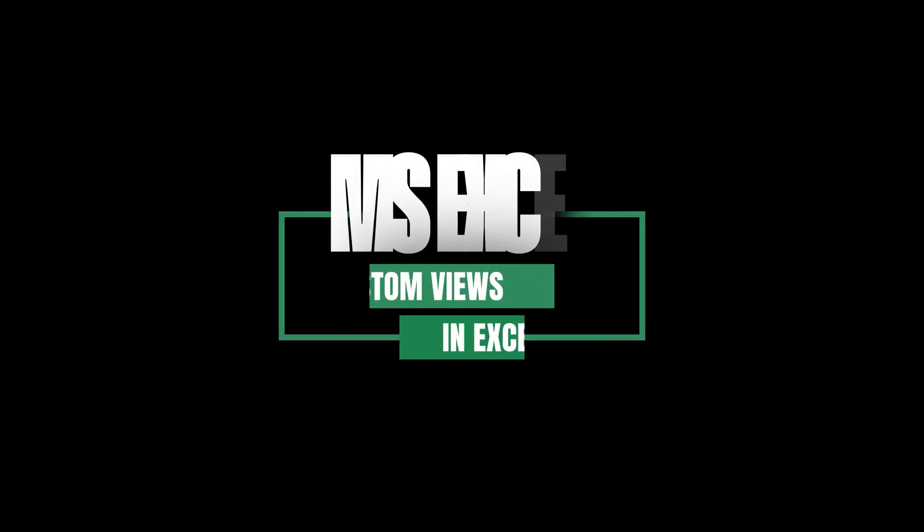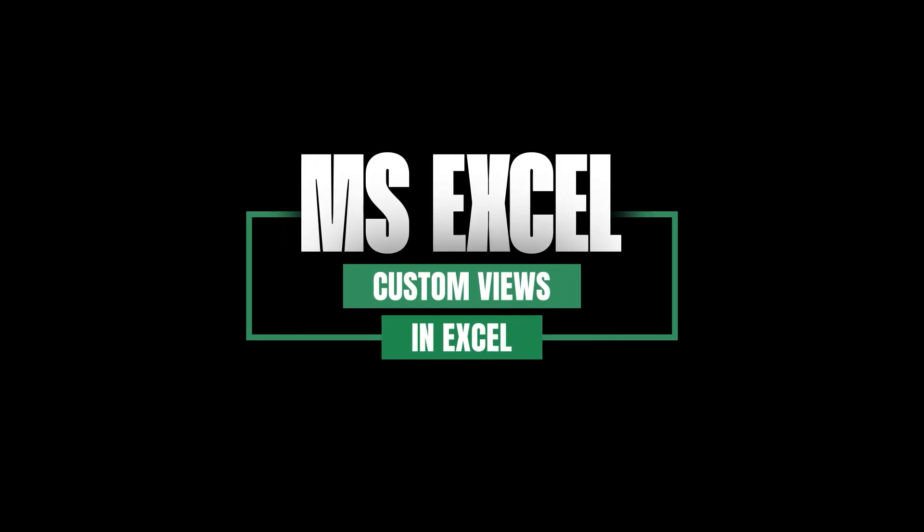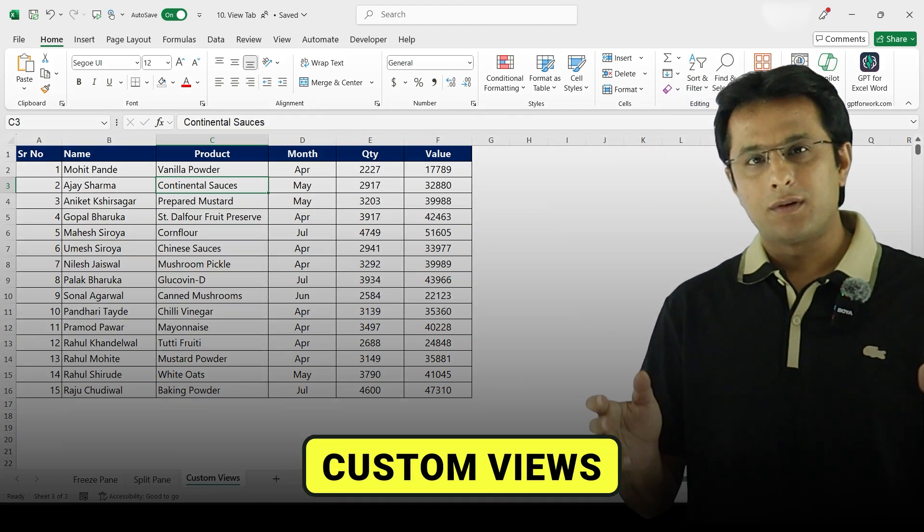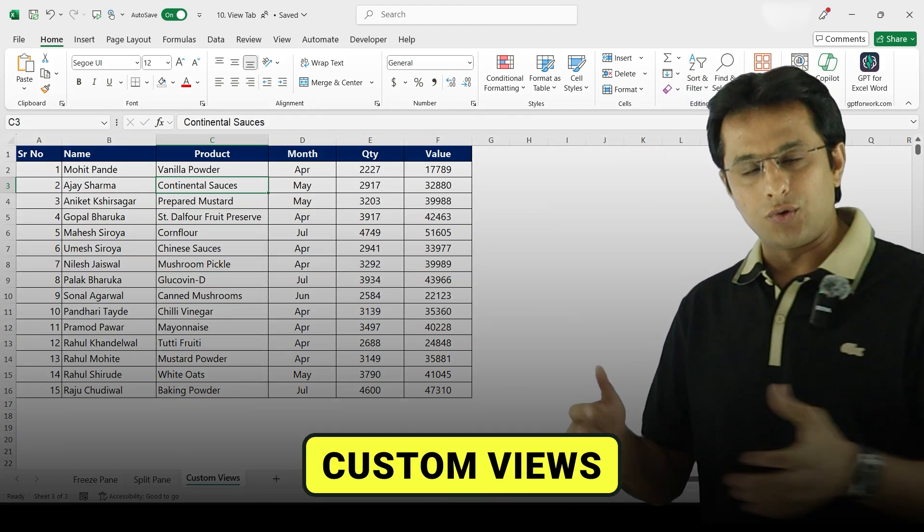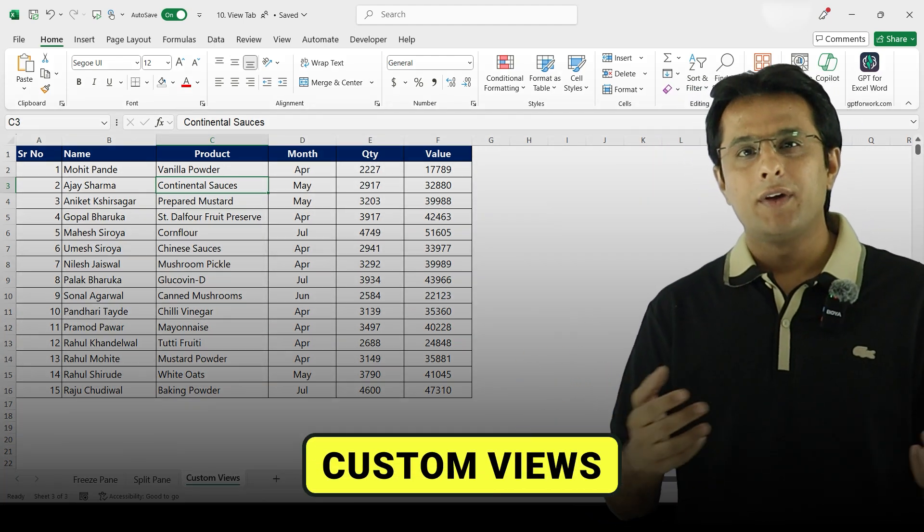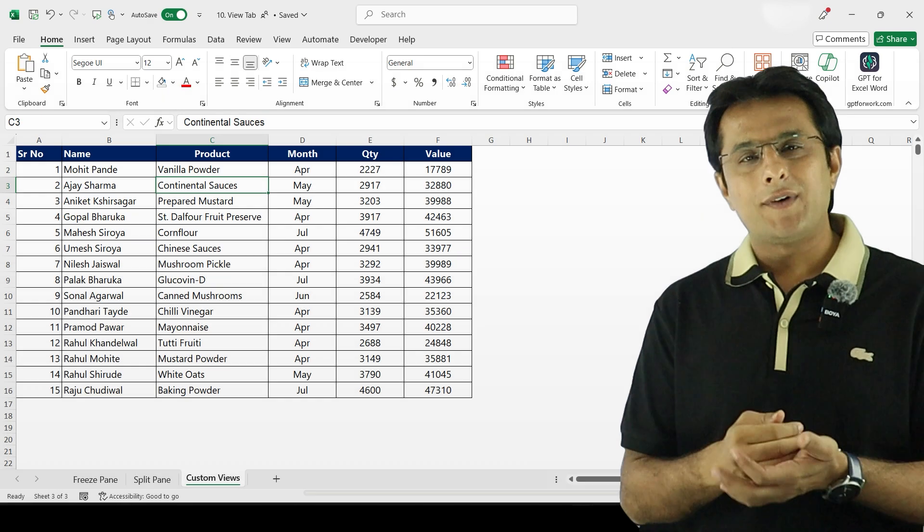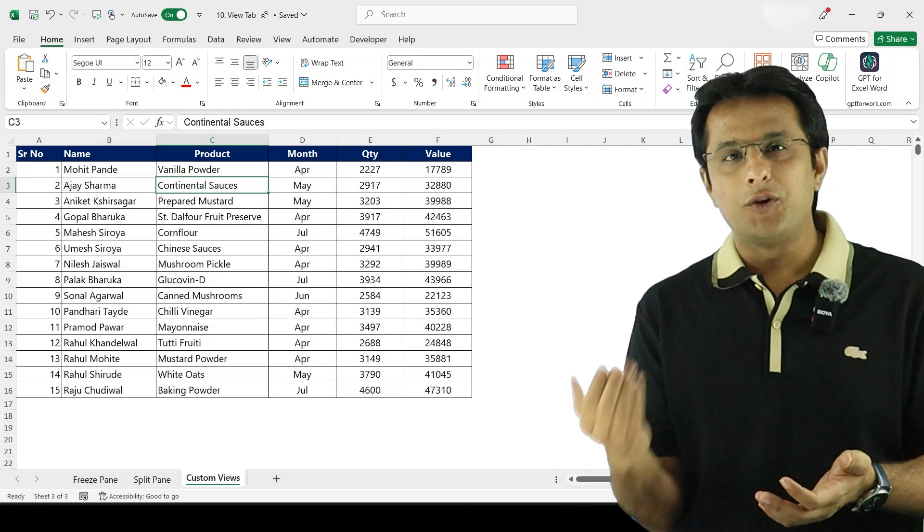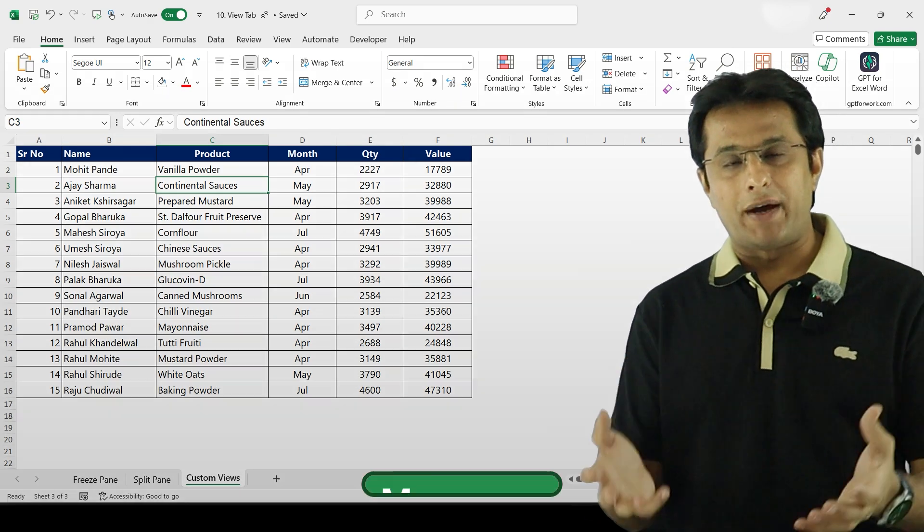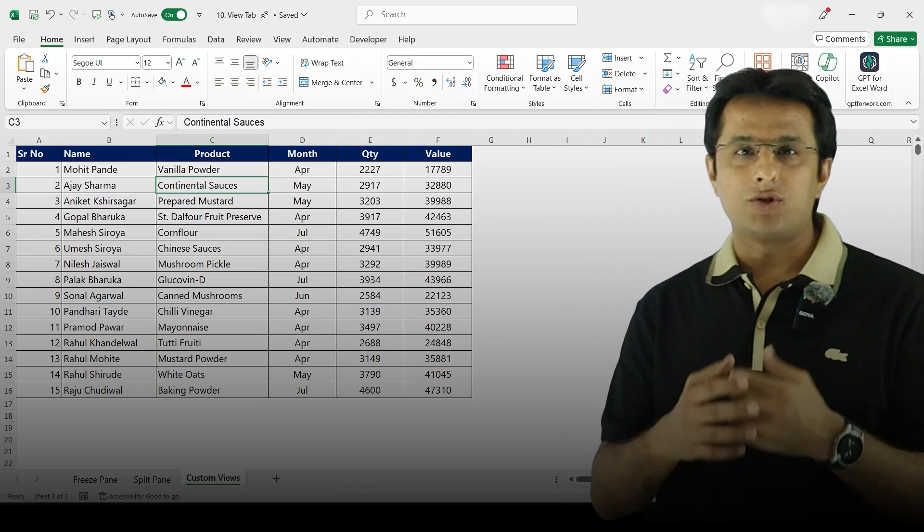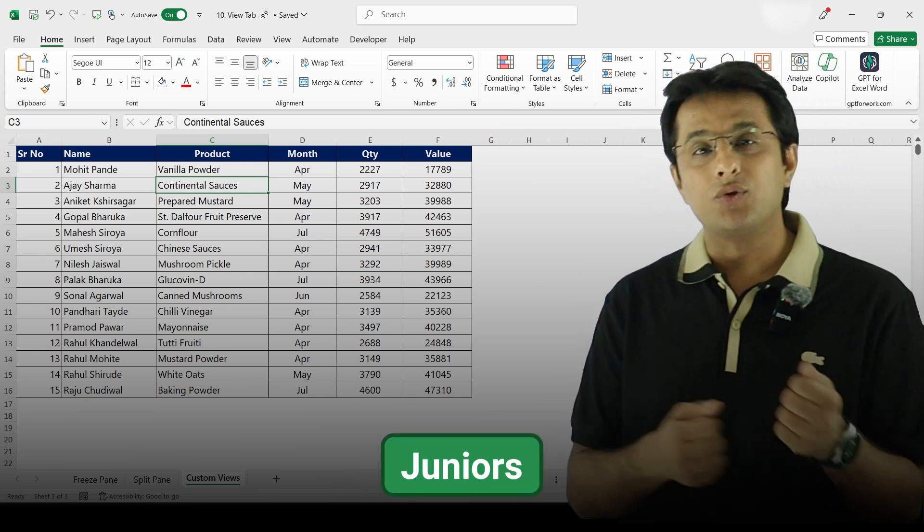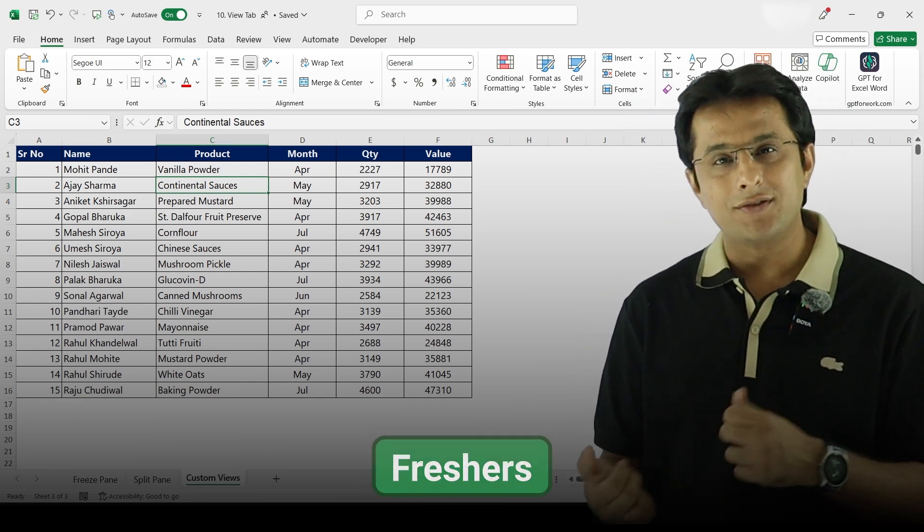Welcome back. In this video we'll be talking about custom views in Microsoft Excel. Now, what are custom views? This Excel file, whatever file you have, is watched by different people in the company. It can be watched by managers, team leaders, executives, juniors, freshers, or interns.